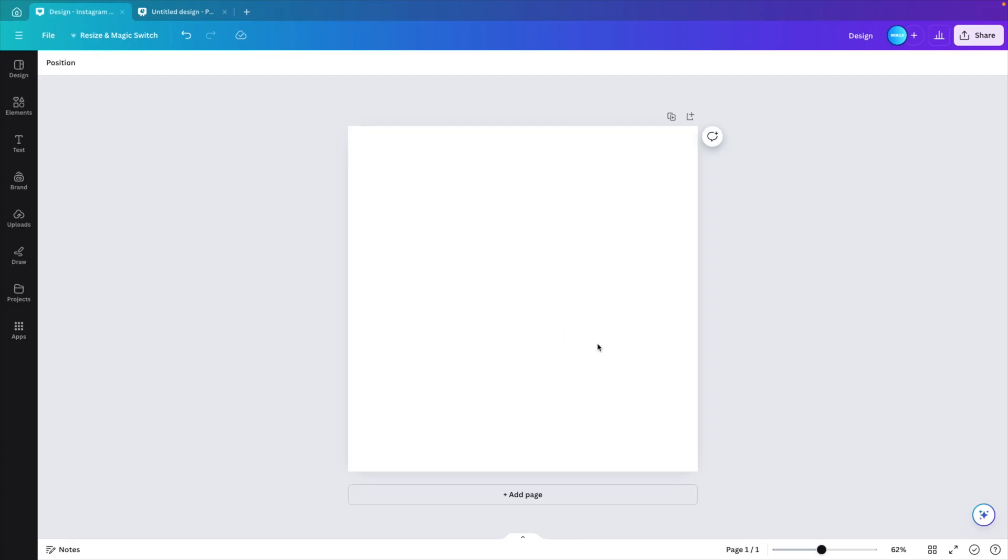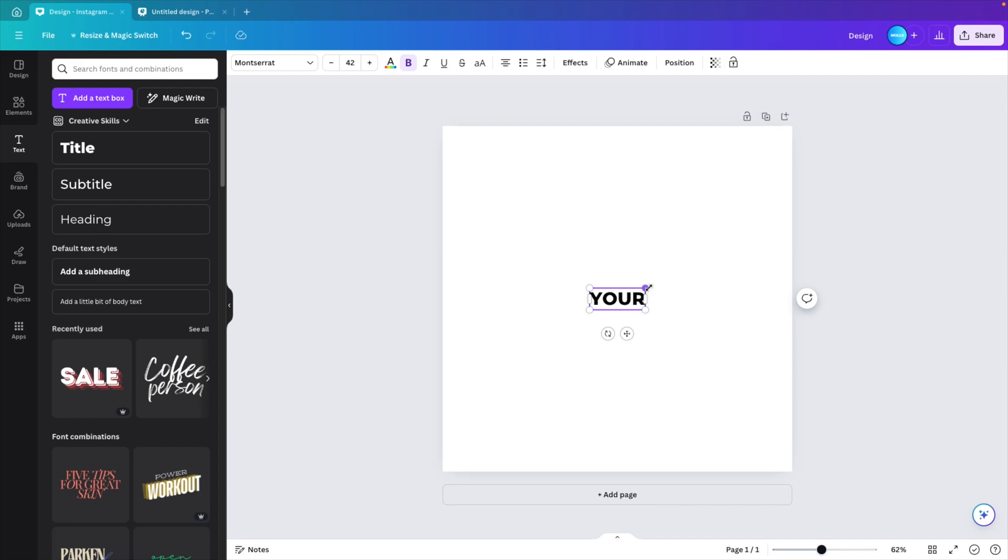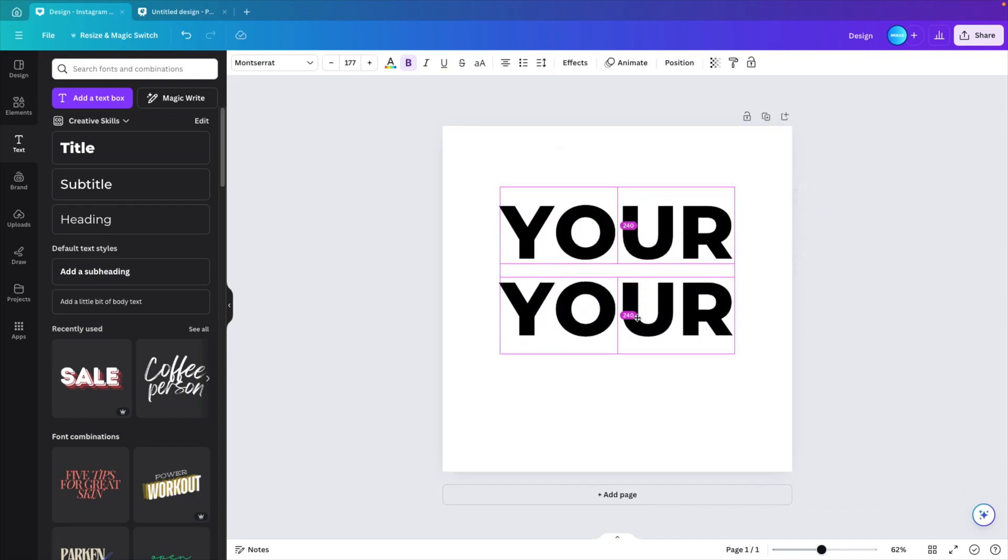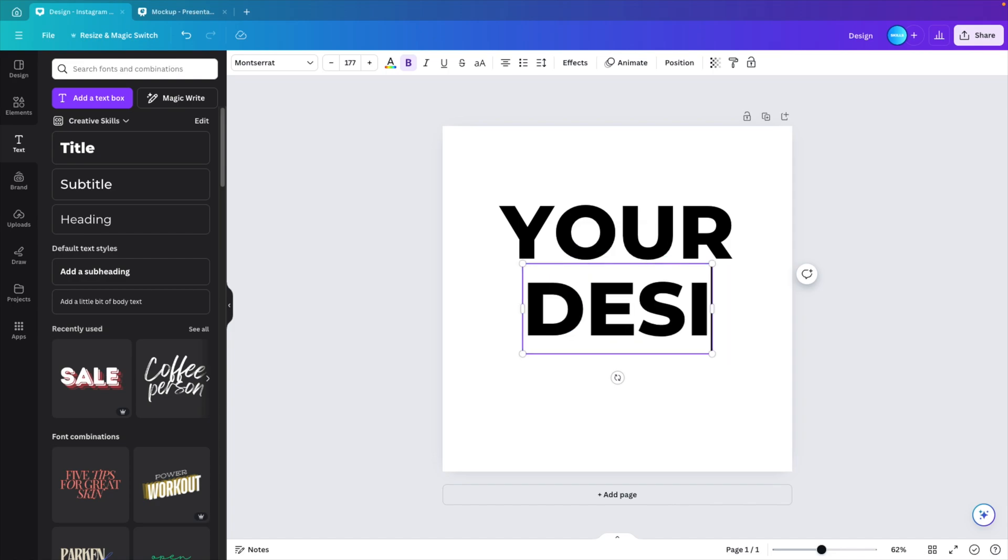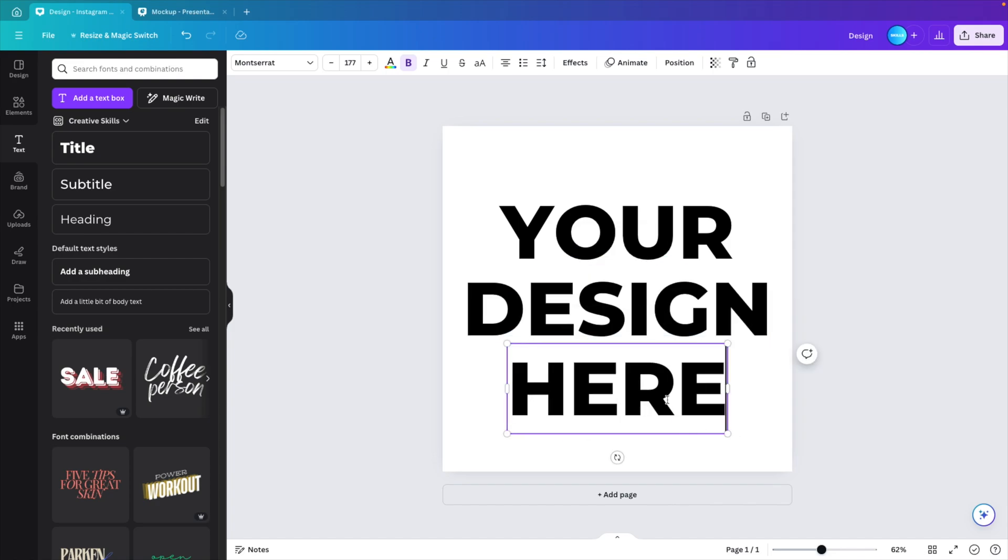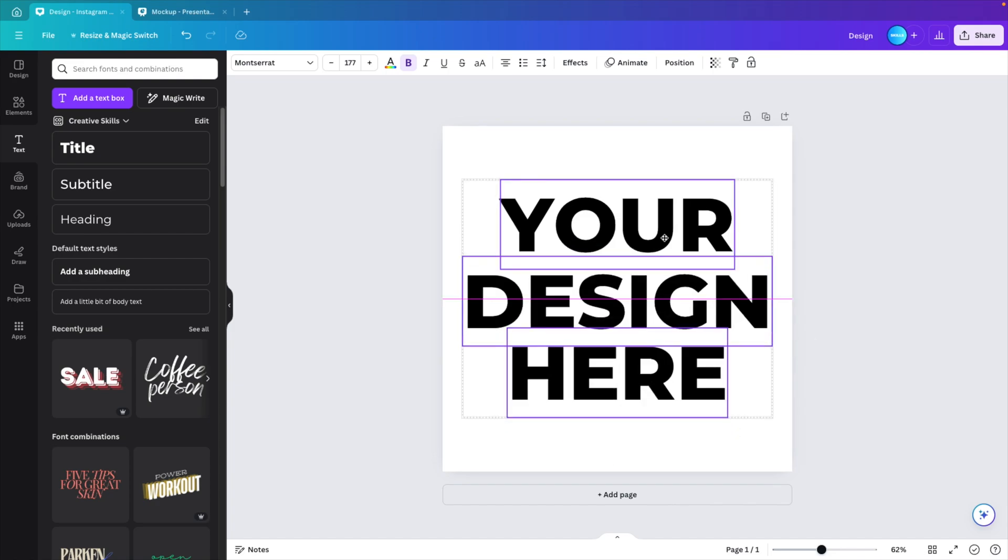And we're starting from a blank canvas. The first thing you want to do is create the design. So I'm just going to use some simple text, typing 'your', then creating a copy, hold option shift or control shift, 'design' and 'here'. So you can really customize your design.